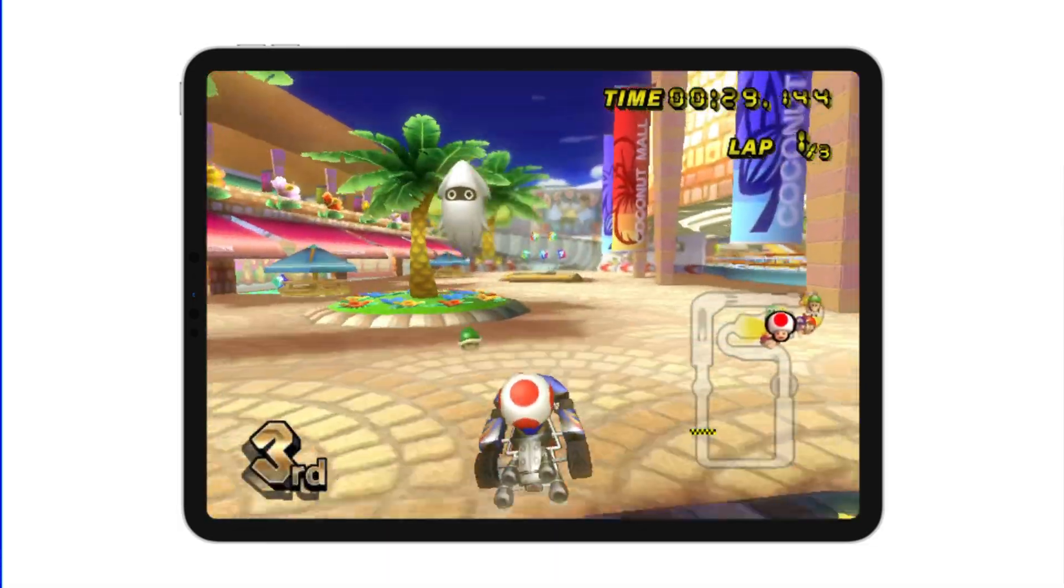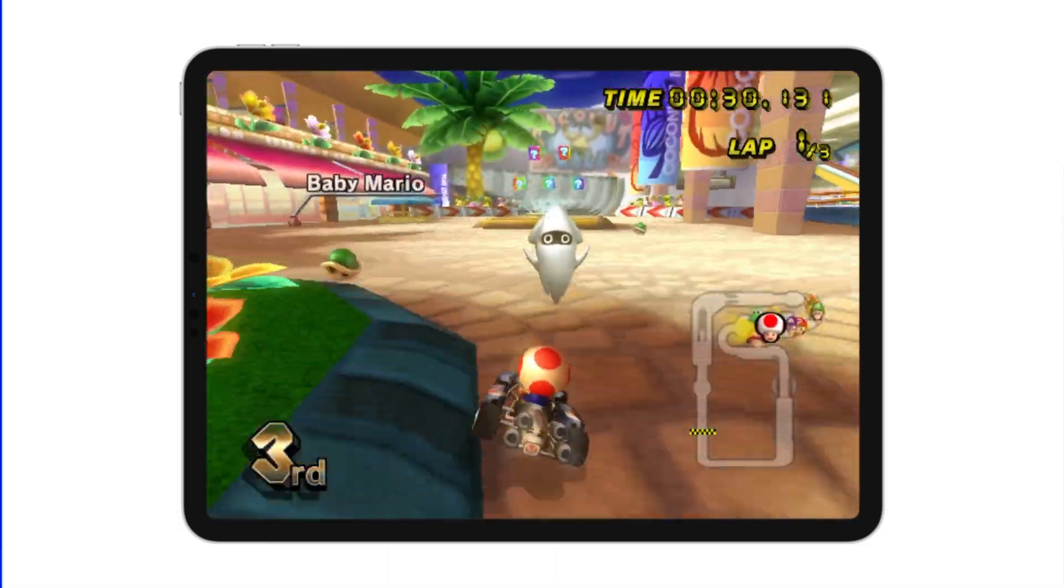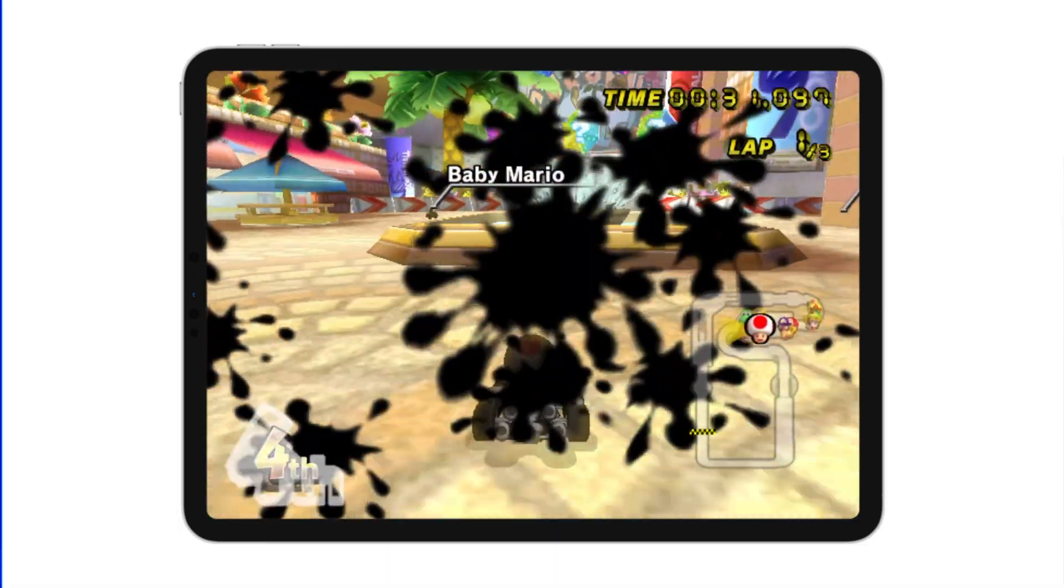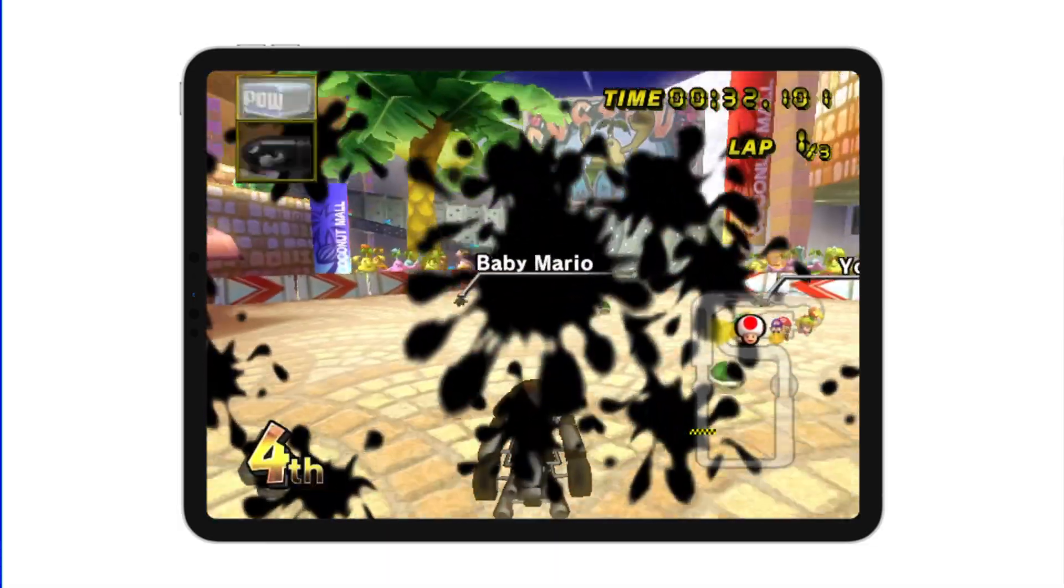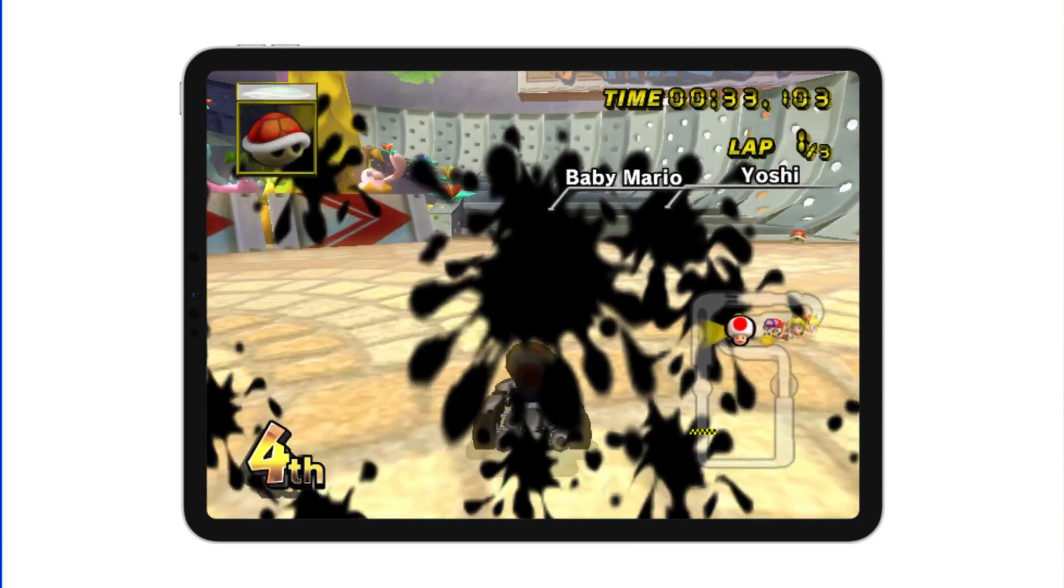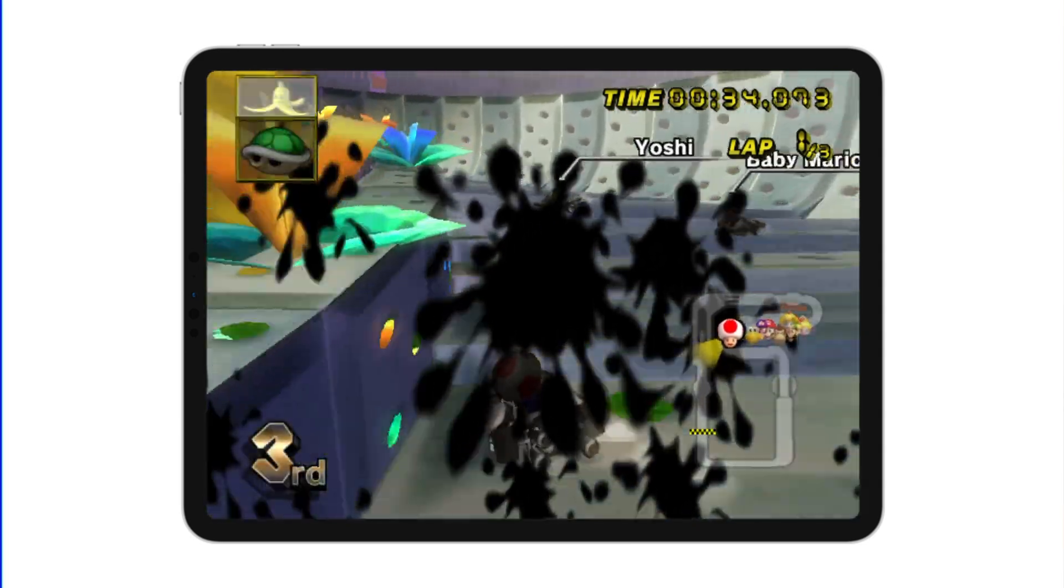Hey guys, so today in this video I'm going to show you how to play Wii and GameCube games on your iPhone or iPad.